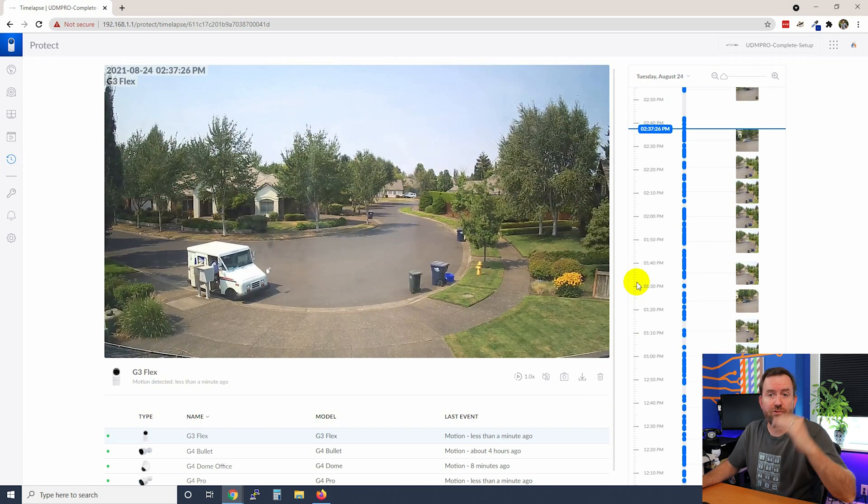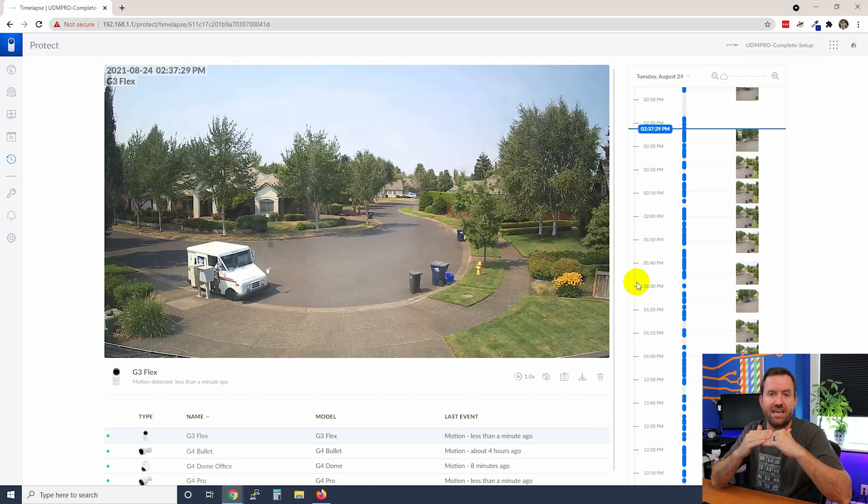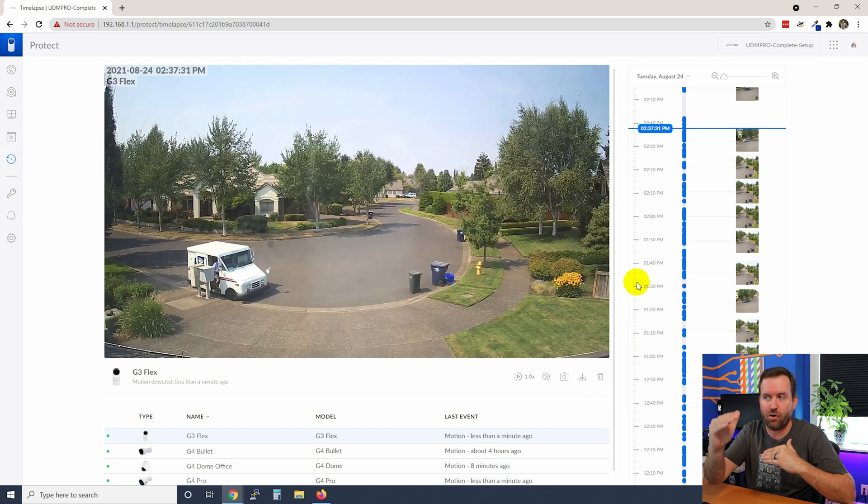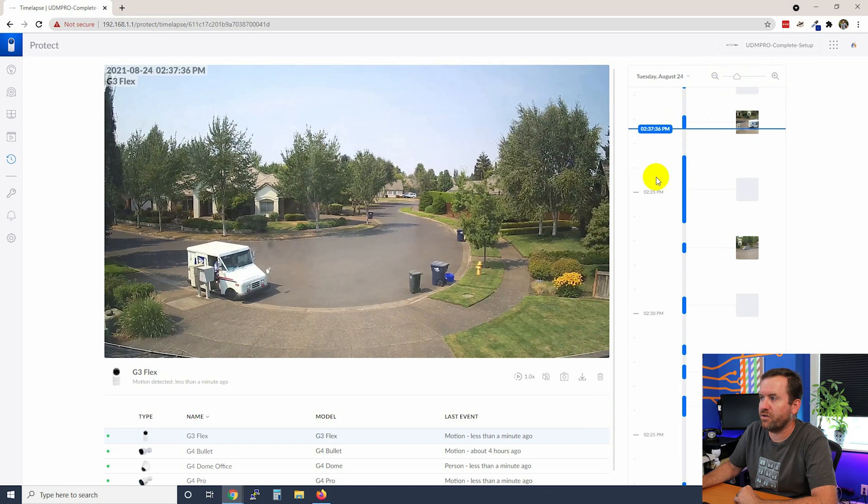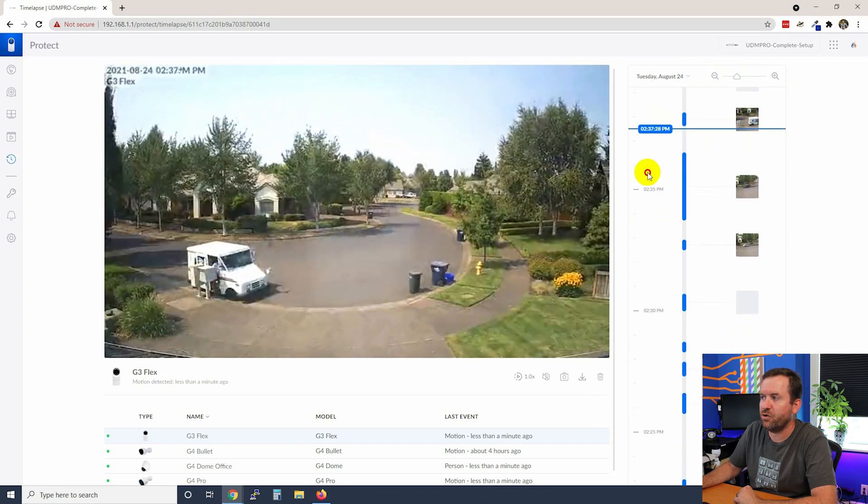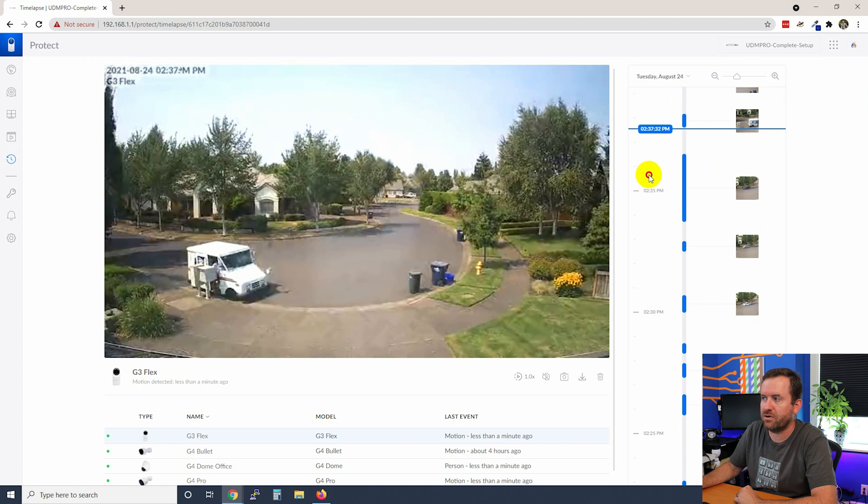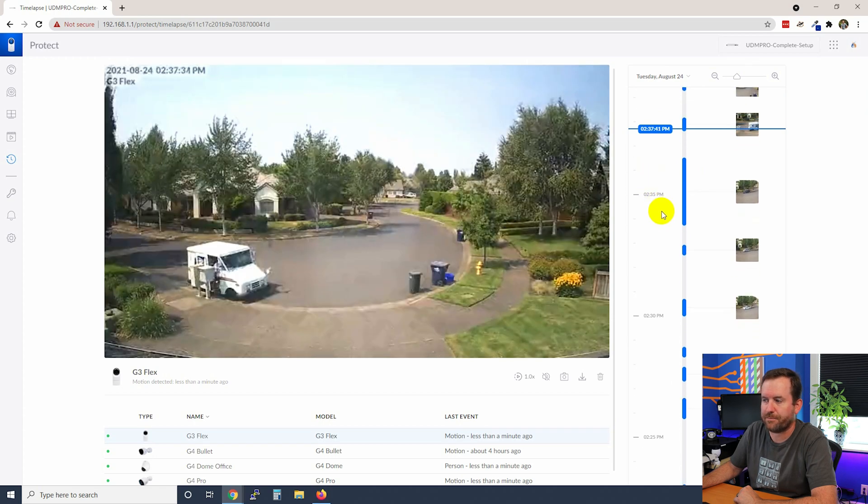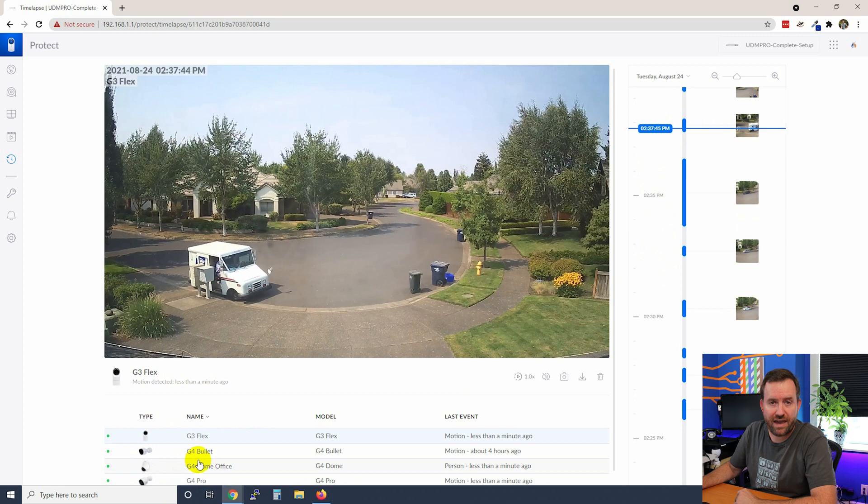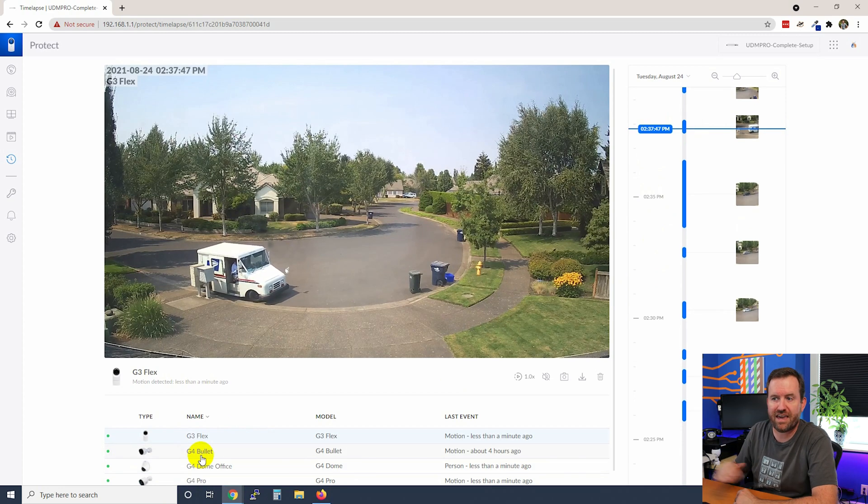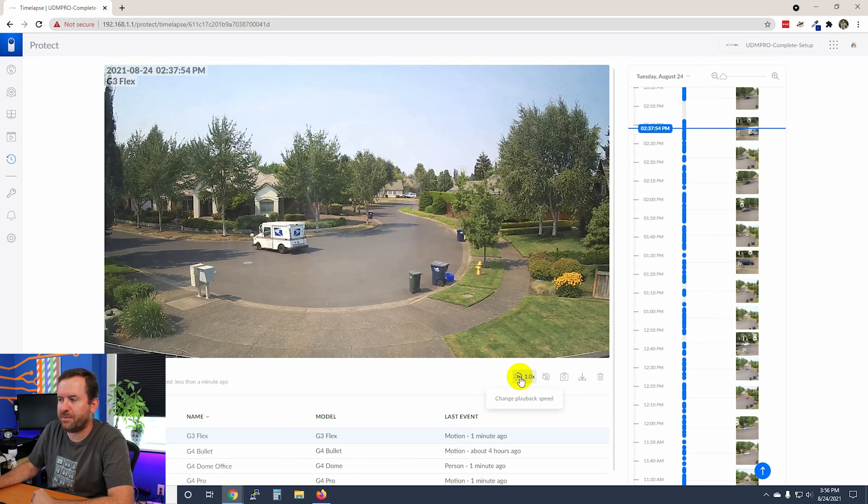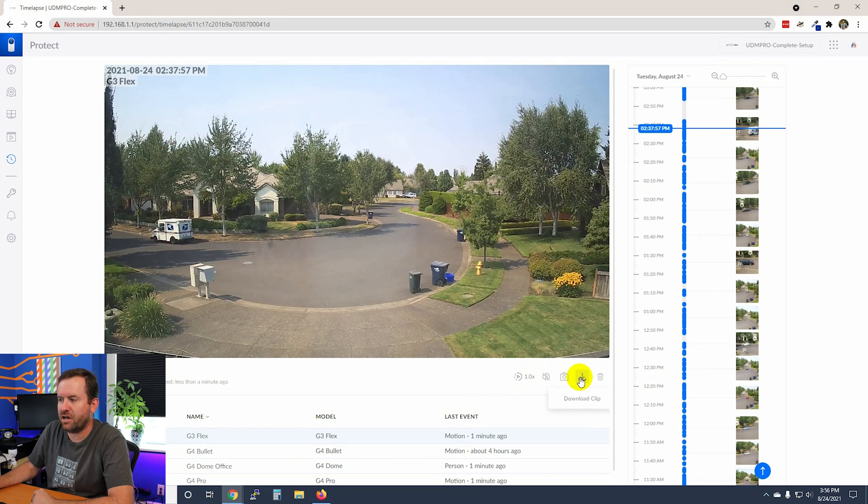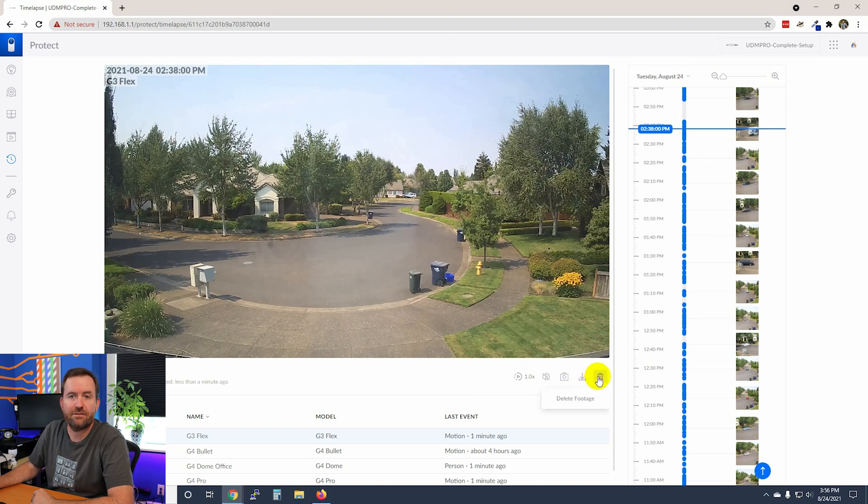So when you stop scrubbing, wherever you stopped, it's just going to start playing the footage from that point forward. And if you want to zoom in on the timeline, you can also zoom in to sort of get a more granular view of exactly the motion that you're looking for, such as when the mail person showed up and then took off. Down below is a list of all your cameras so that you can switch between the different cameras that you're doing the time-lapse for. Then we have our playback speed, mute, unmute, take snapshot, download clip, or delete footage.